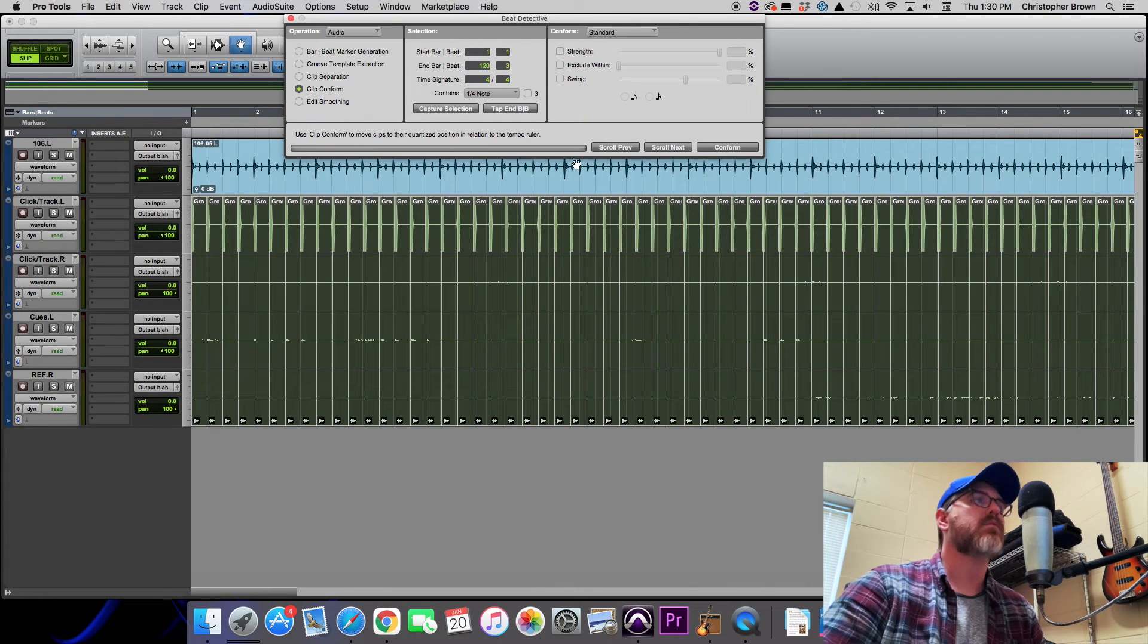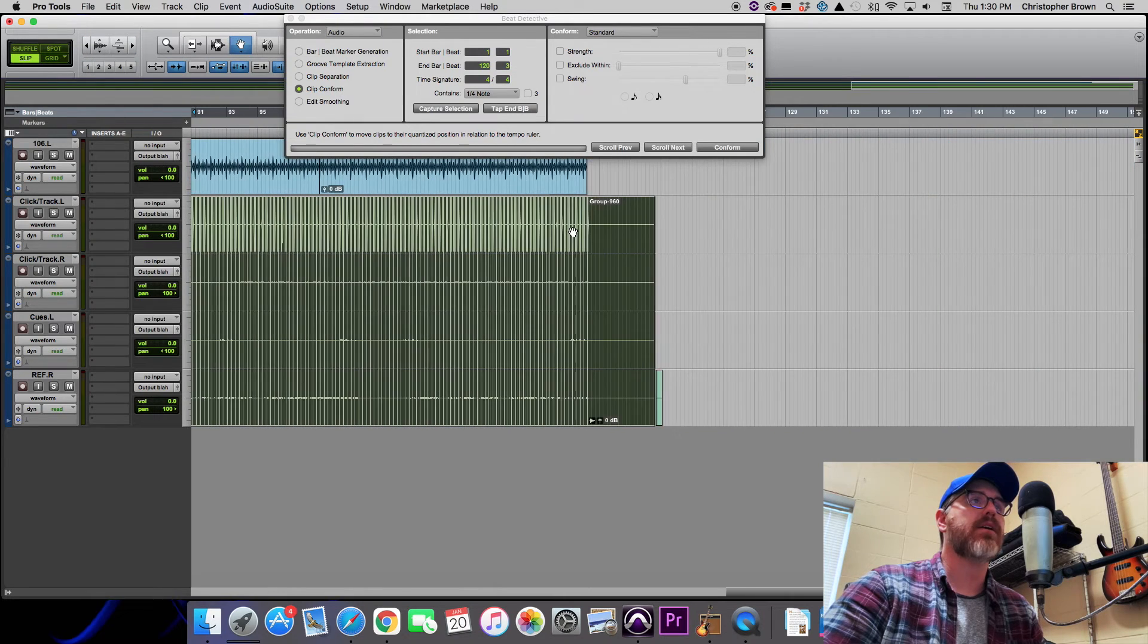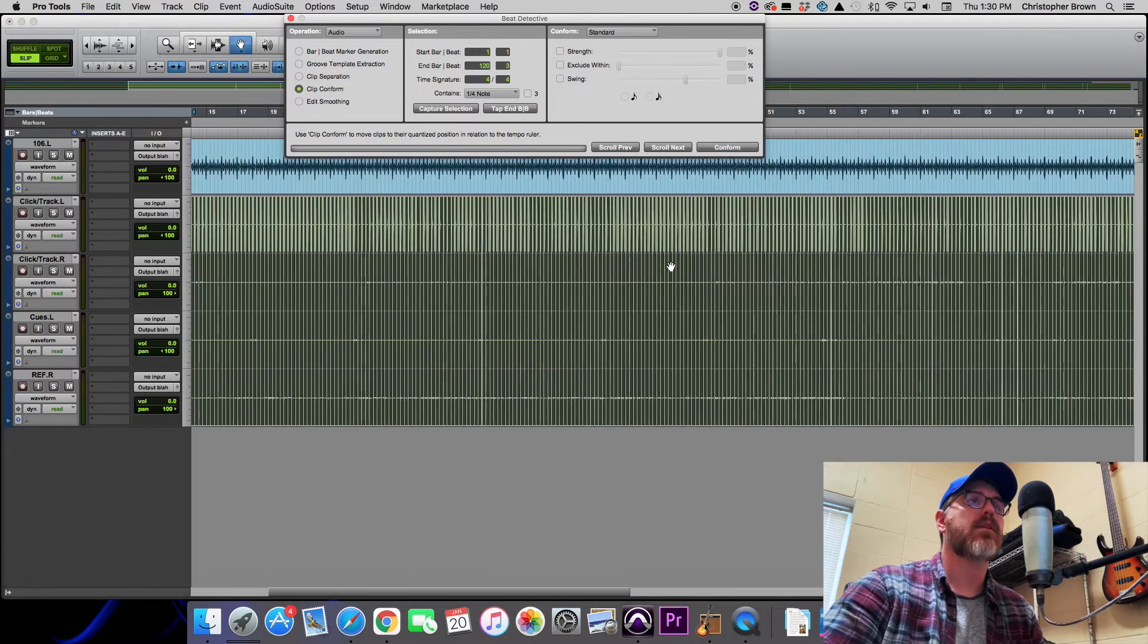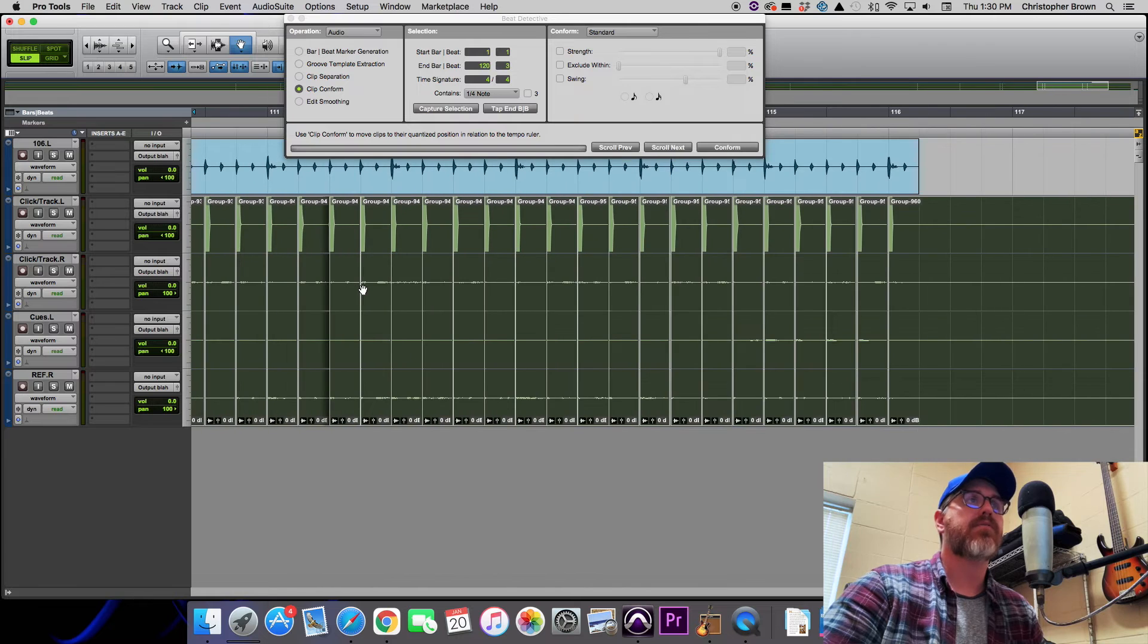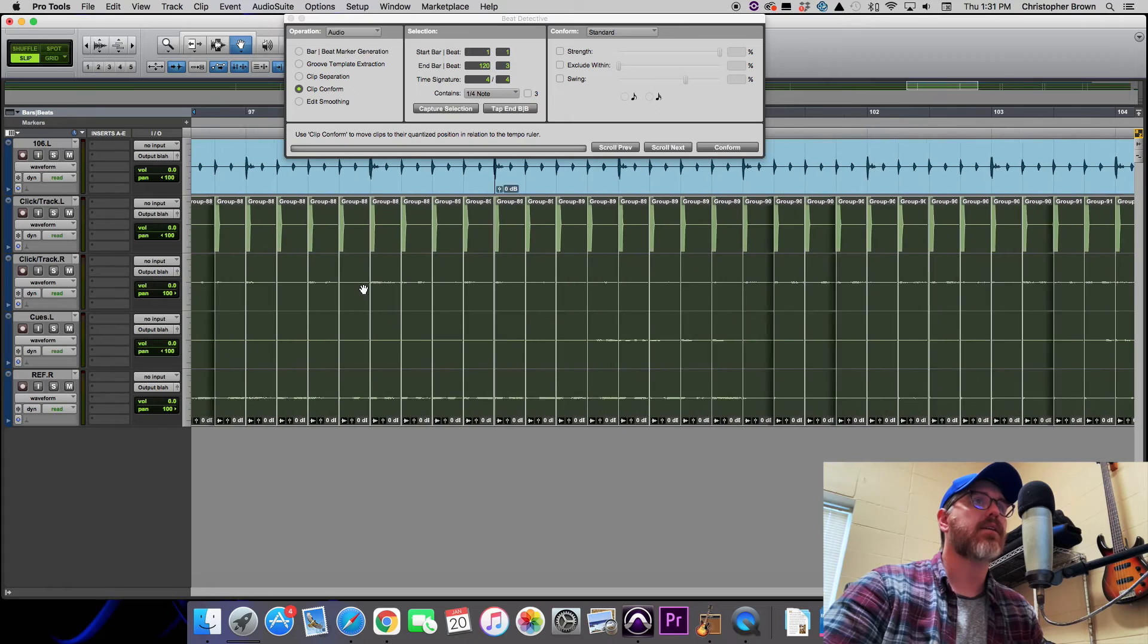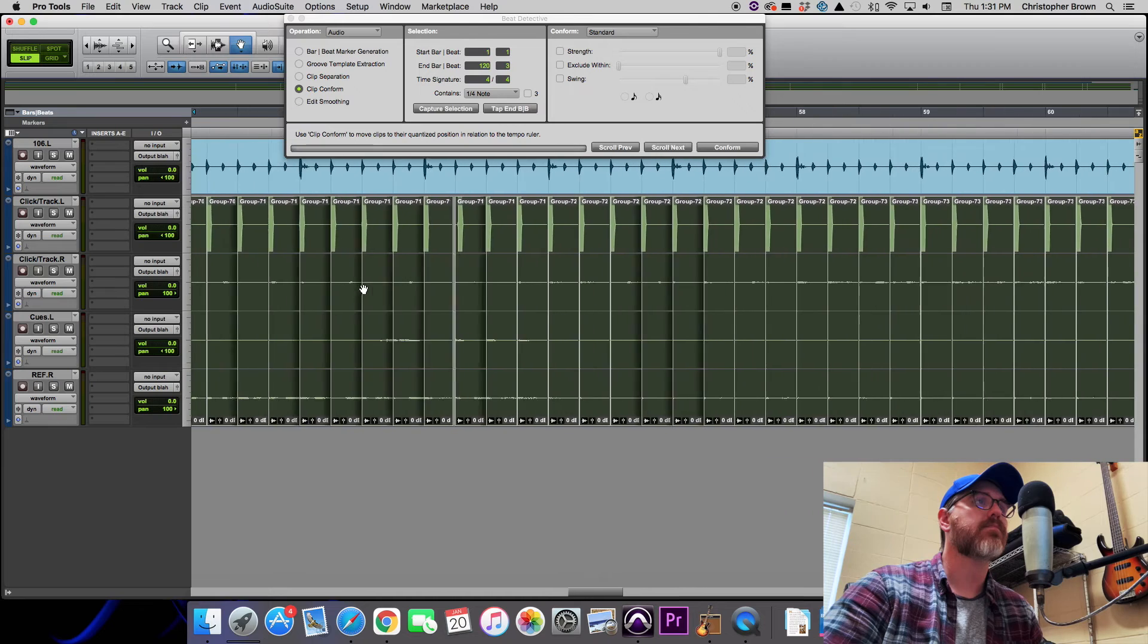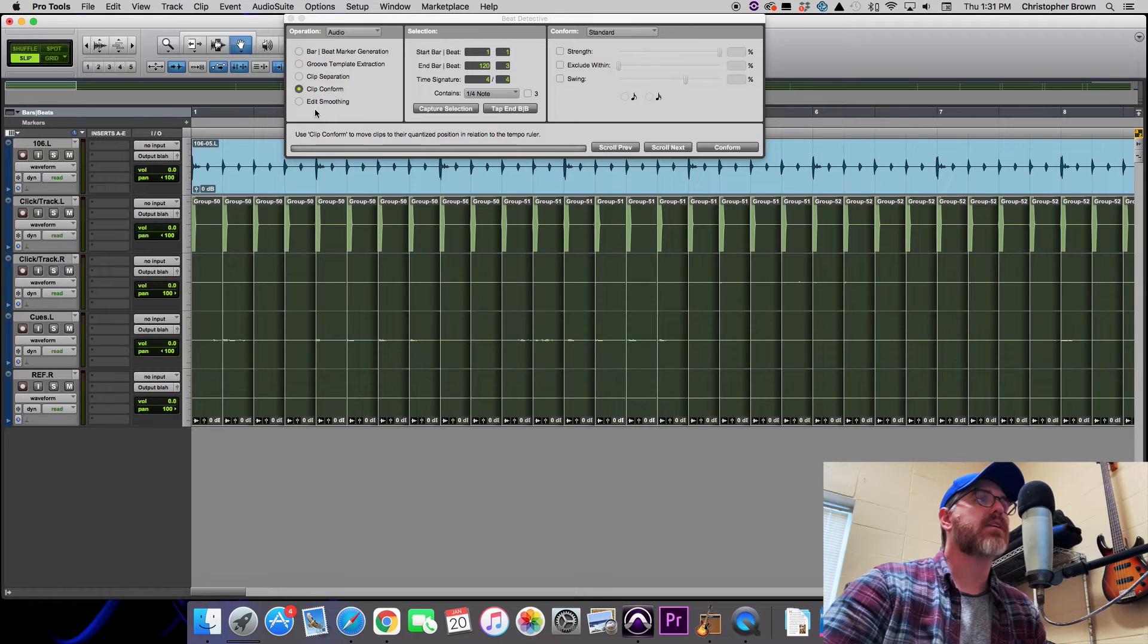All right, next we go to Clip Conform. And what this is going to do is it's going to take all of these tiny little sections that we just separated and it's going to conform them to the grid. Click Conform, and there you go. Now if this worked correctly it should be perfectly lined up with the grid, and if we zoom in and scroll we can see that so far it looks like it worked.